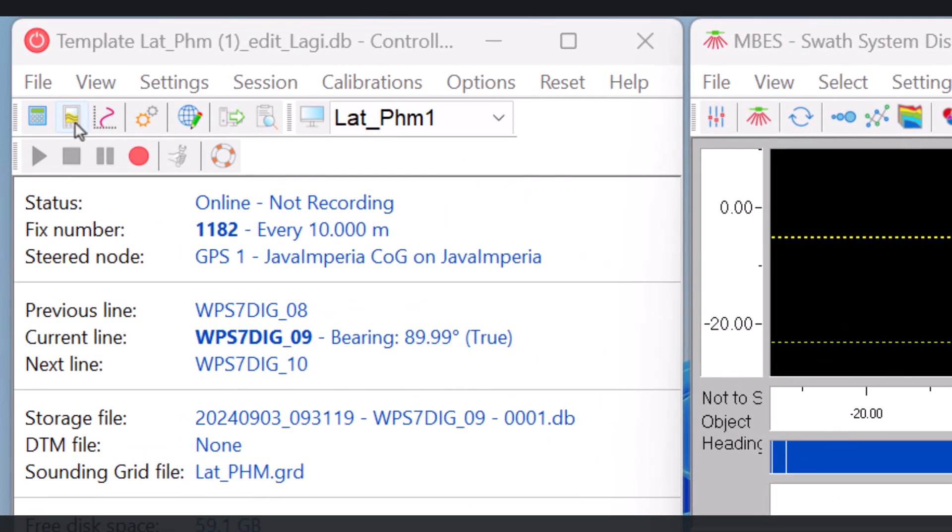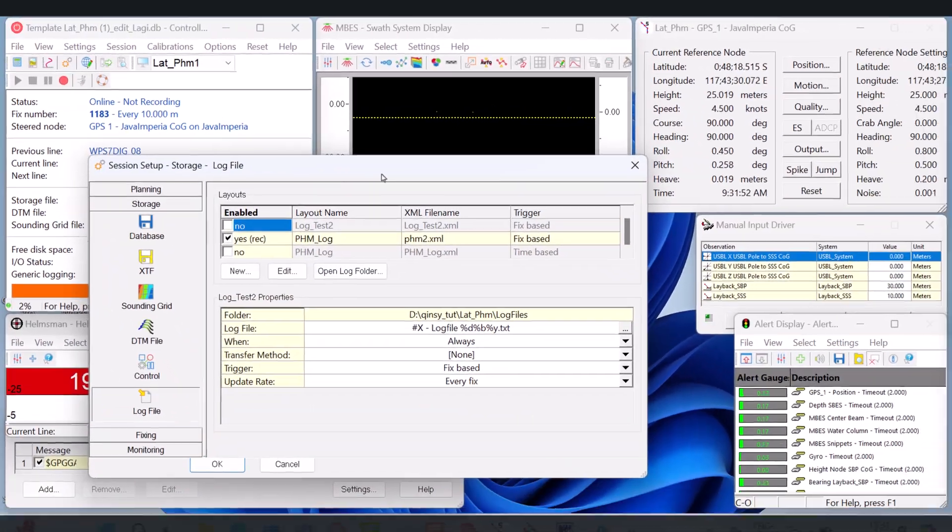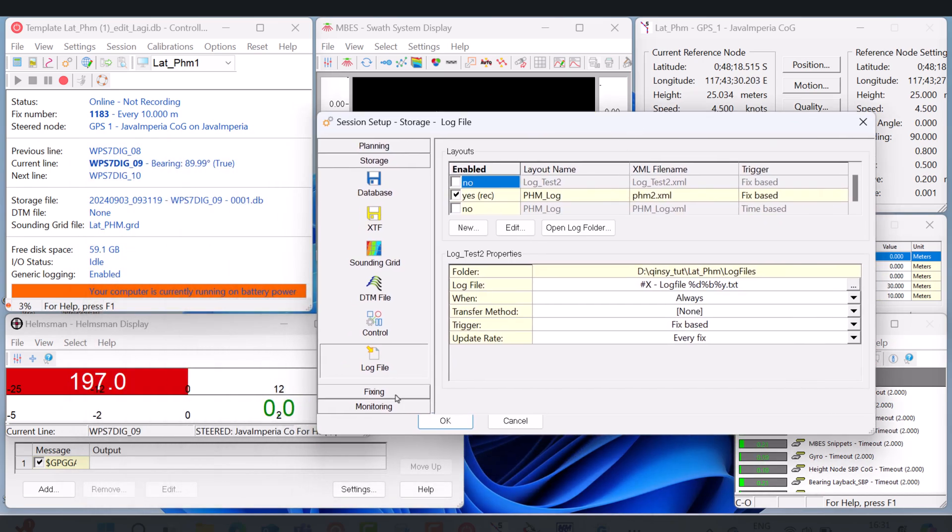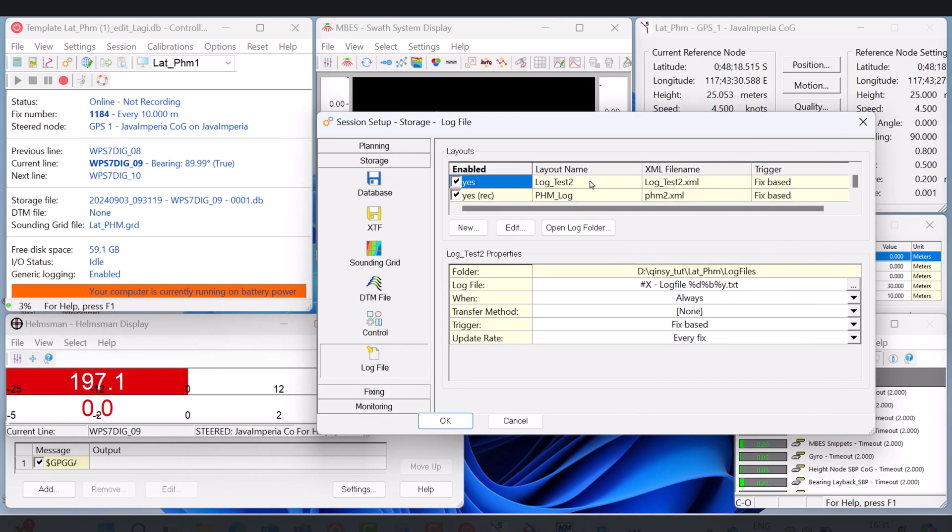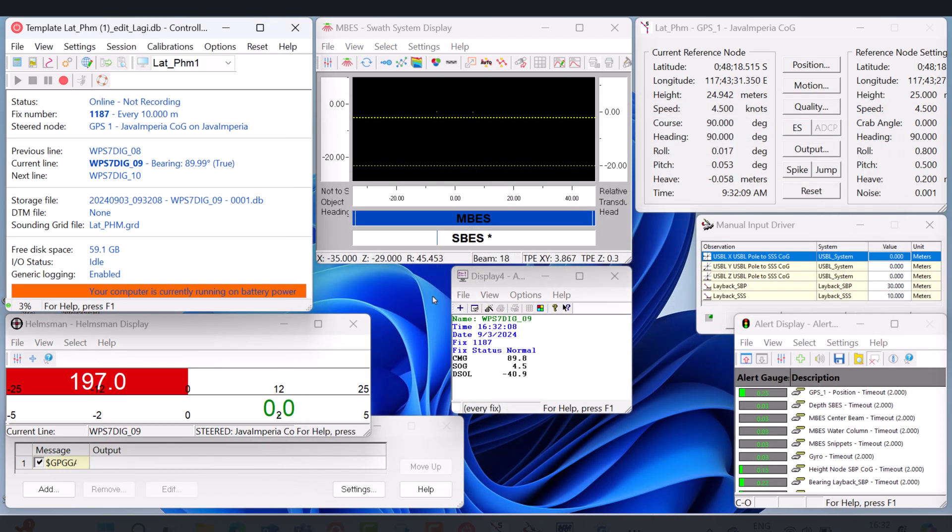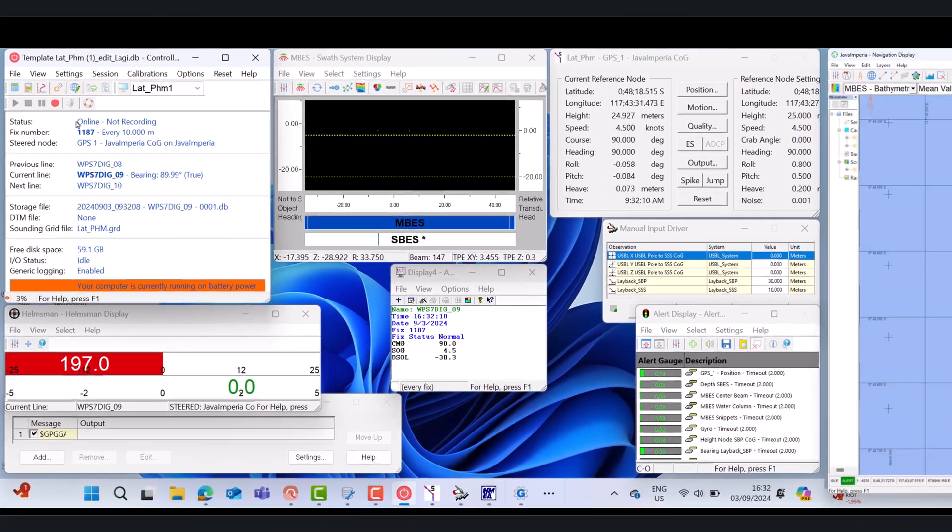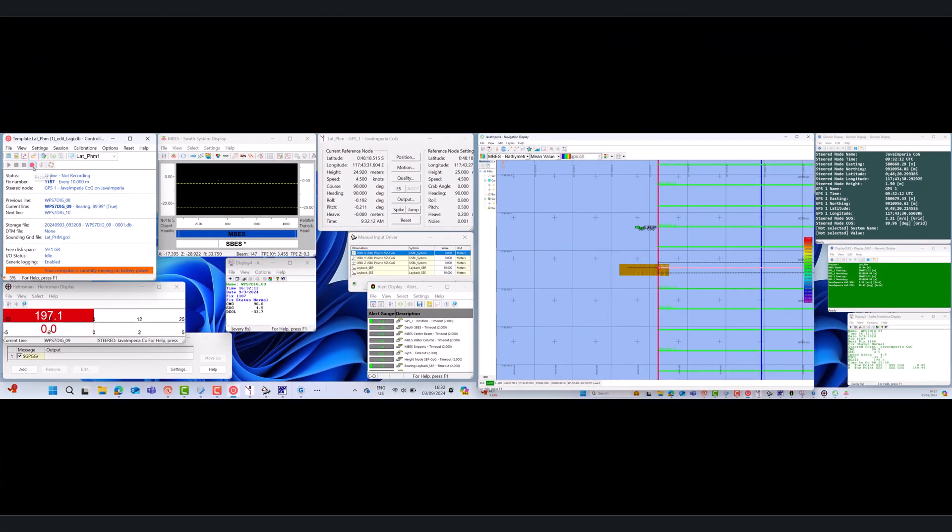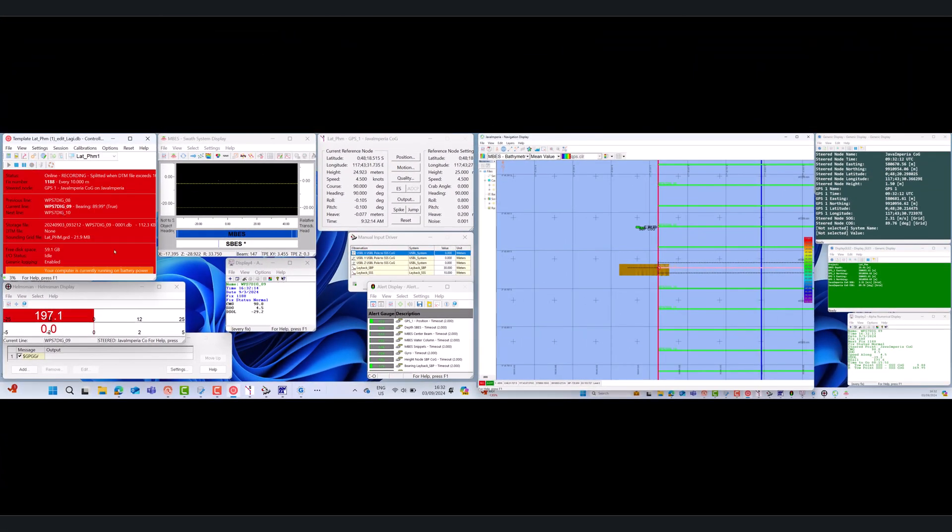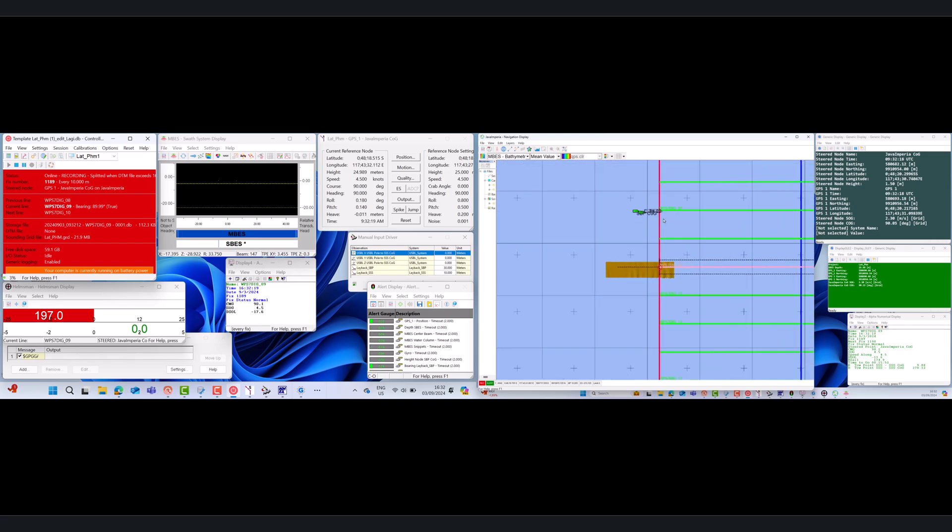For log files that have been created, activate them first so that the log files can work. Go to Session Setup, and on the Storage tab select Log File. Check the newly created log file. Then click OK.